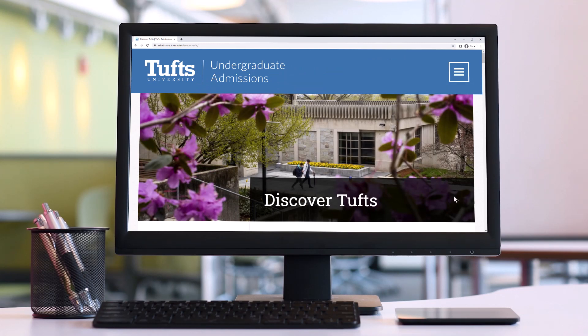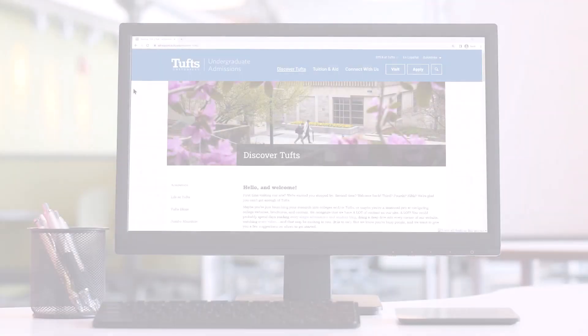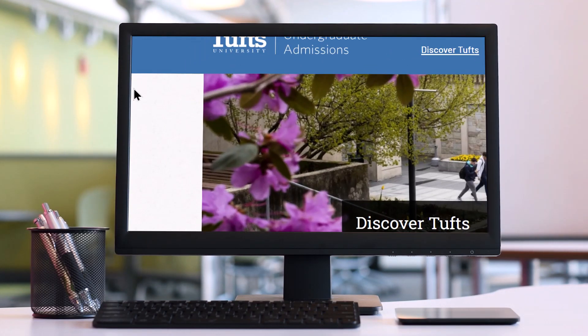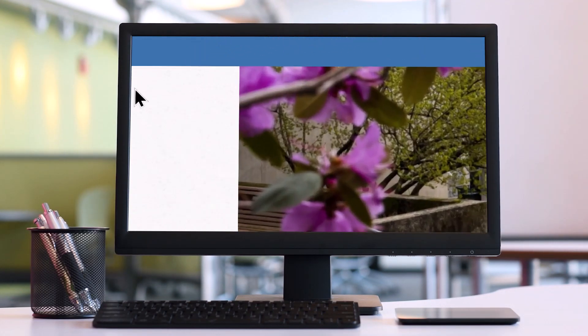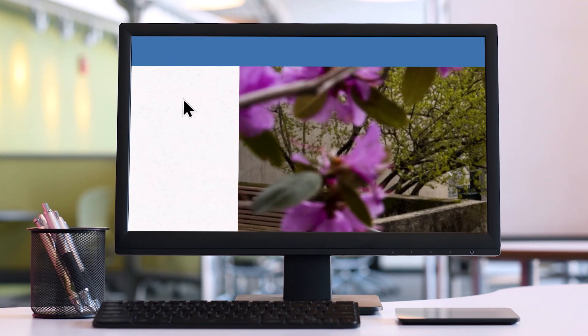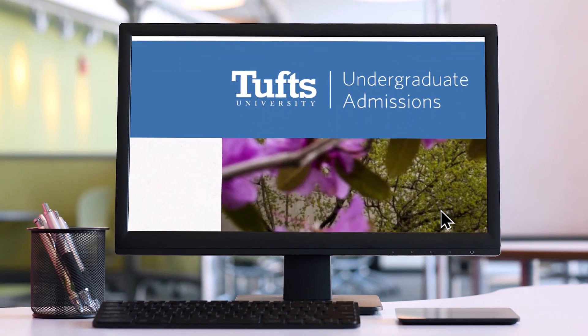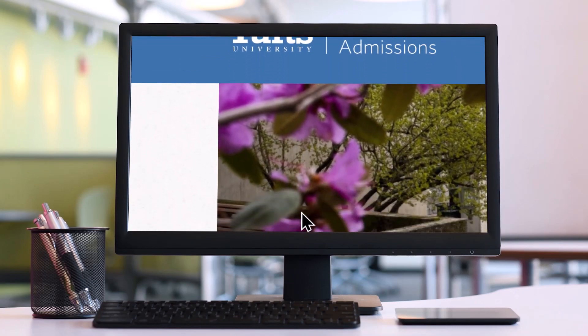Screen magnifiers enable the user to enlarge the entire display 200%, 300%, even up to 1600%. The user will only see a small portion of the page and pans back and forth or up and down to view the content.